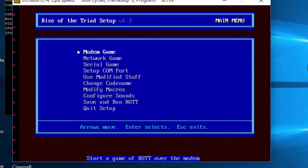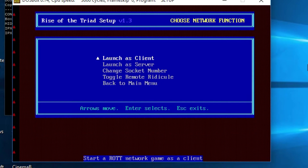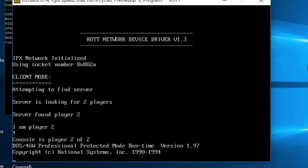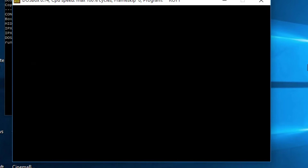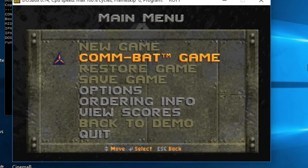Now on the other computer, run setup and go into network game. This time choose launch as client and it should start right up. Once you get to the main menu, choose the same options as the other player and the game will start right up.